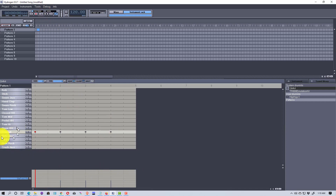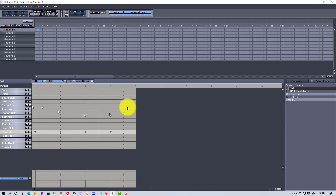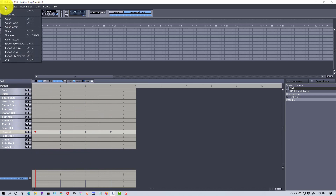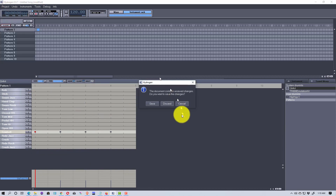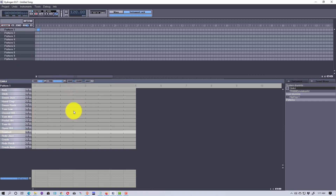You can do that on any track or instrument — change the dynamics of each hit however you want. That's a useful tool. Now we're going to start a new project, discard this, and begin with pattern one again to build a basic beat.